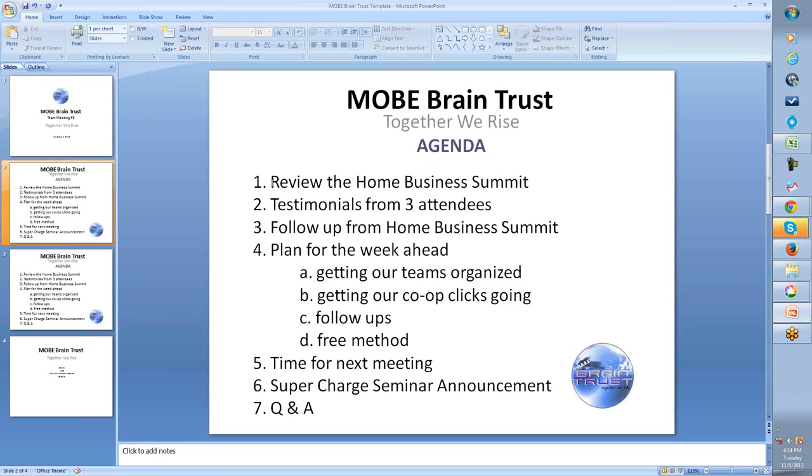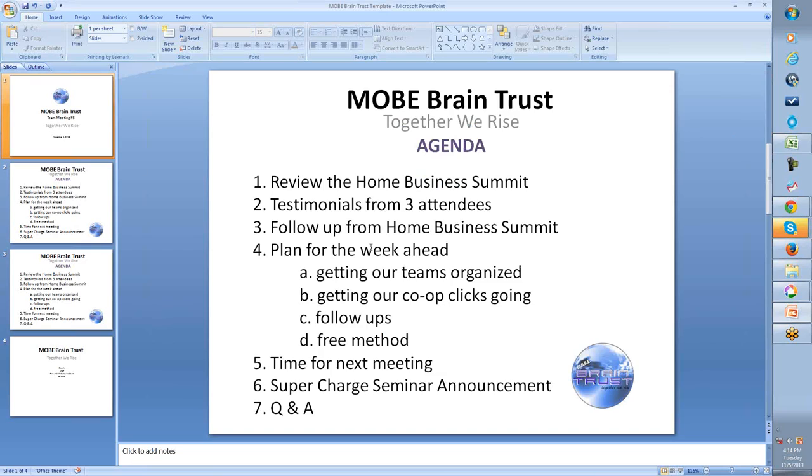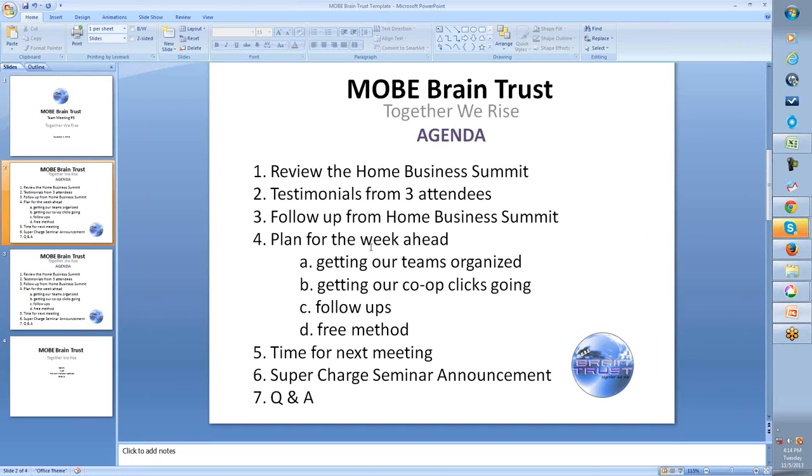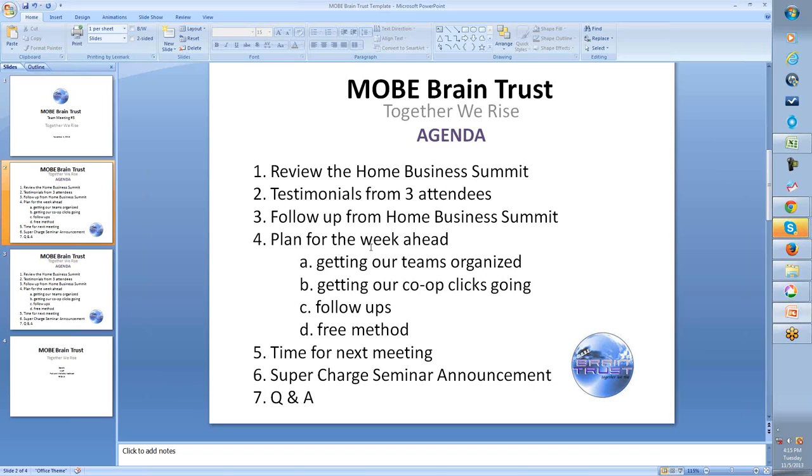So here is the agenda. We're going to talk about the Home Business Summit, hear from a couple of people that were there that we have not selected yet, except Peter, so we'll start with Peter. Then we'll talk about follow-ups, the plan for the week ahead aside from those follow-ups, which includes the things that we haven't done yet, getting our teams organized. We were so consumed with the Home Business Summit that that did not happen yet.